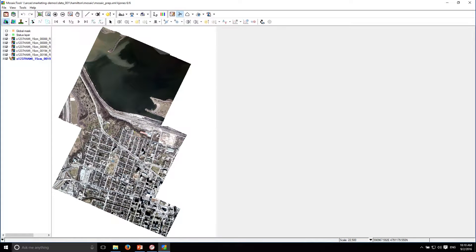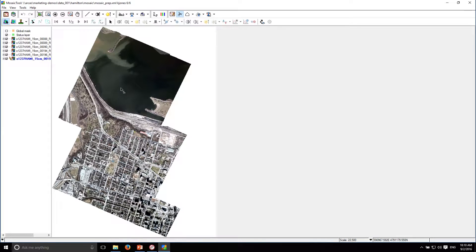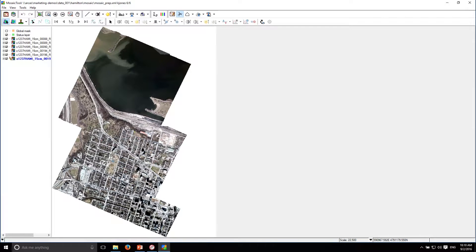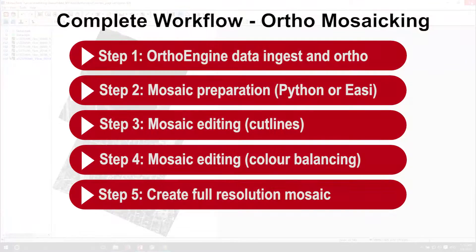We were able to match the overall scenes to each other which created some problems in the water which we then fixed with the dodging points along the cut line. That's a pretty simple way to get the mosaic ready to go using the mosaic preview.